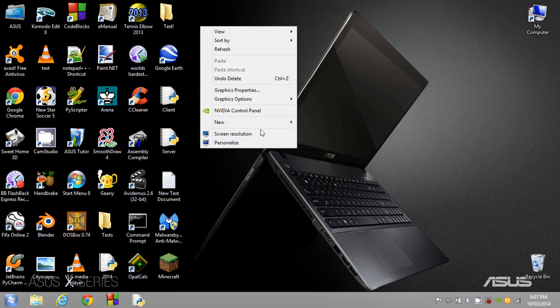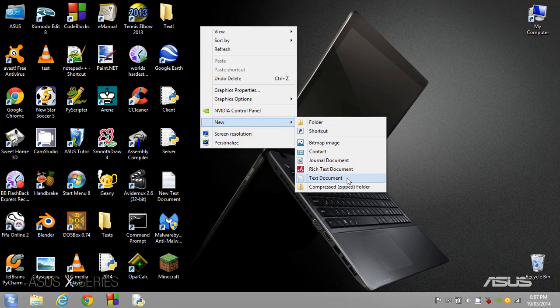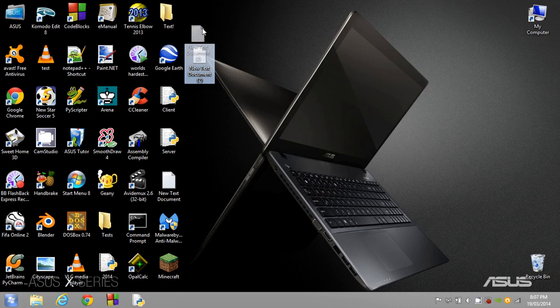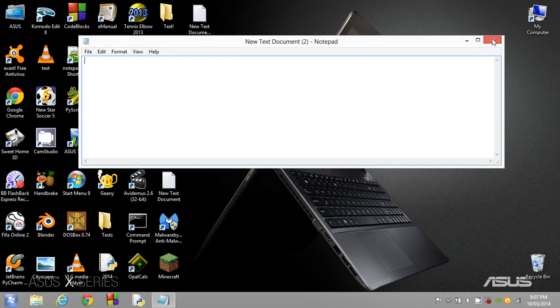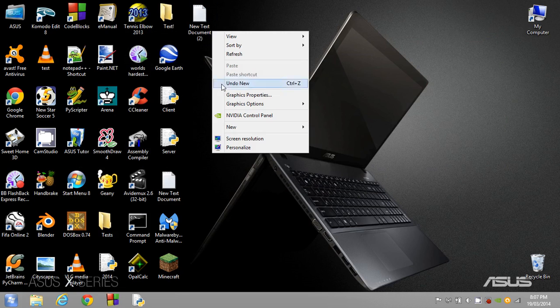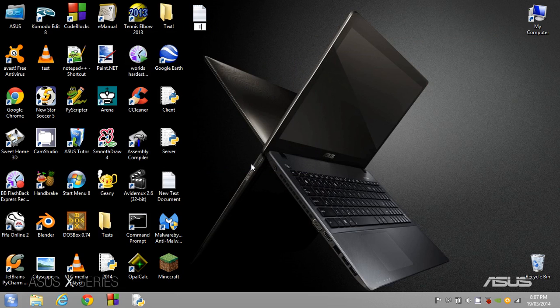Basically guys, we're going to start coding now. So we're just going to go new and we're going to call it a text document. Then we're just going to name this the matrix. So we just click on it and we're just going to rename it to the matrix.